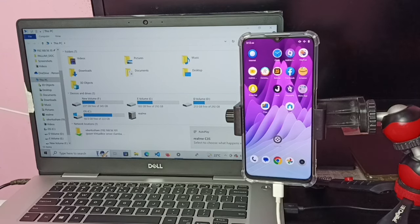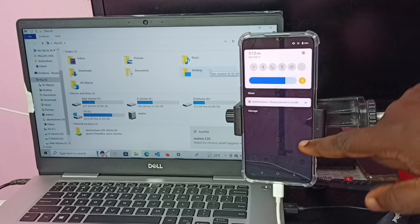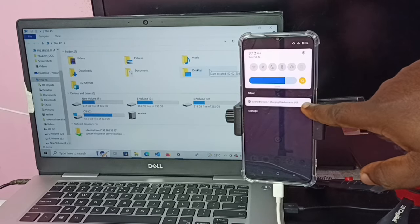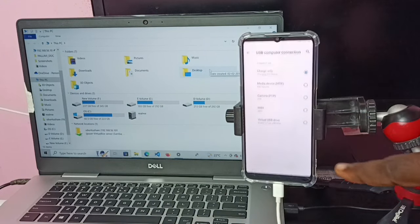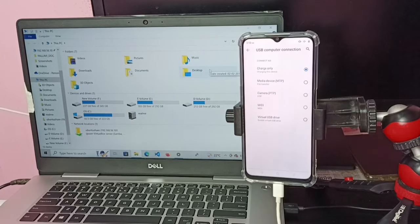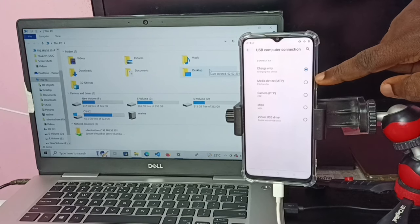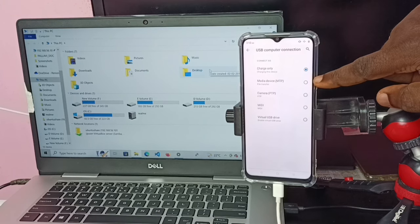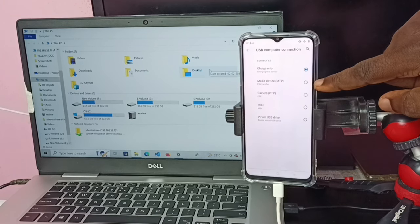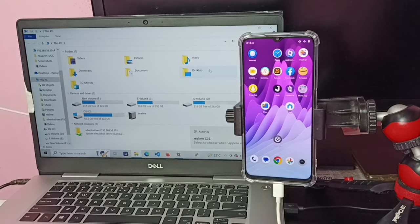In the laptop you can see a pop-up window. Then on the mobile phone, just swipe down, tap on Android System, and tap there again. Now we can see a list — we need to select Media Device MTP or File Transfer. Just select it. Ok, done.